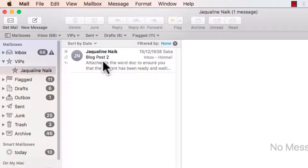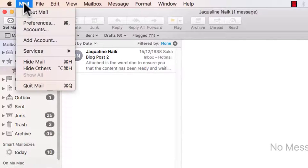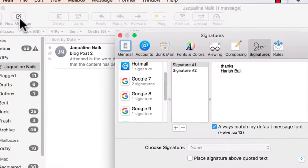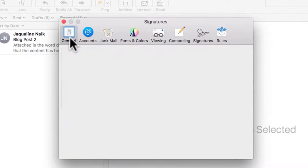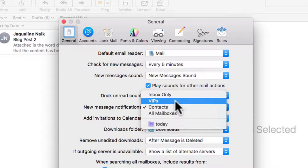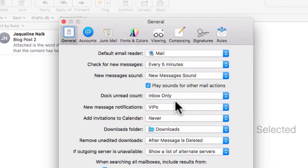Now if you want to move a step forward and set up only notification for this, then go to mail from the top and then preferences. Under the general tab, new message notifications, change this to VIPs. So this will get me notifications coming from VIPs.